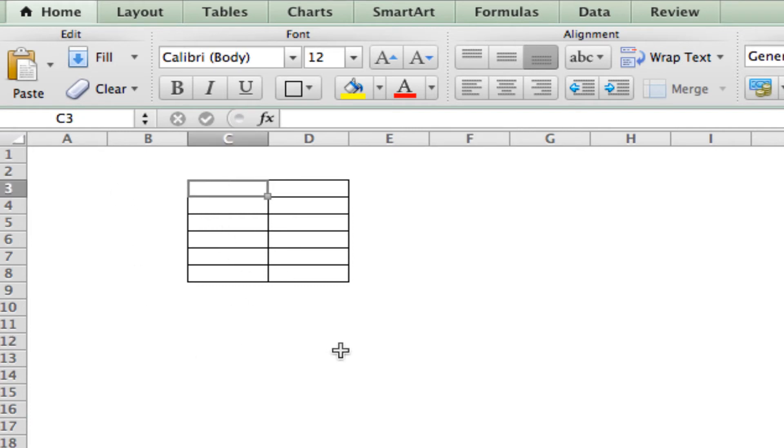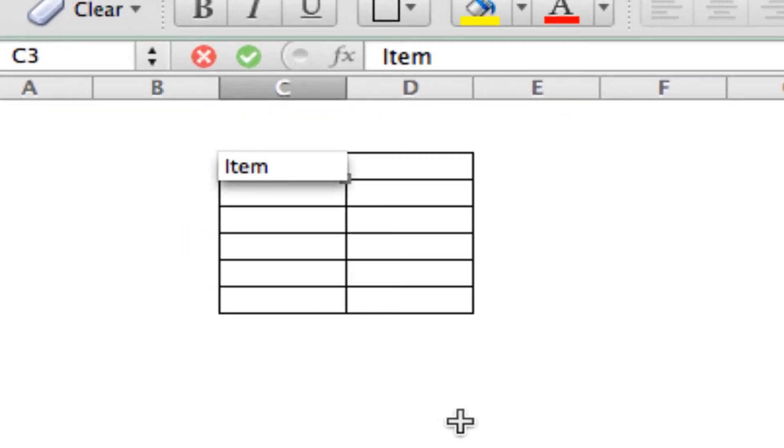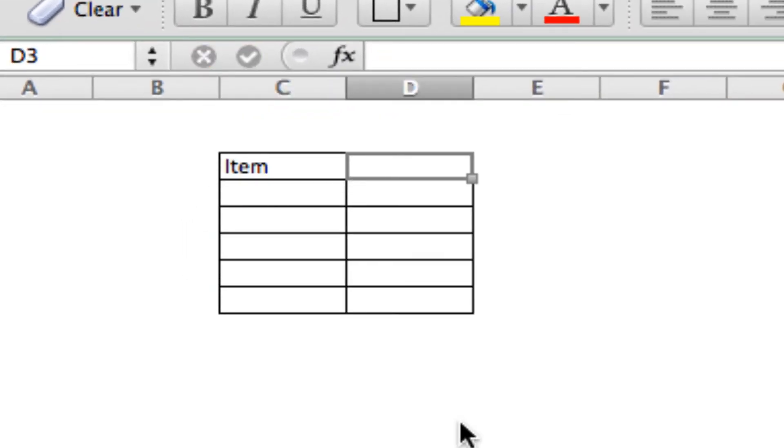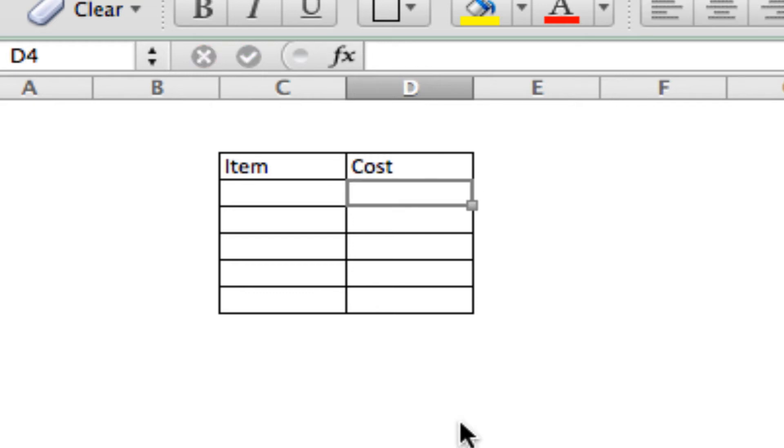Alright, so let's make a basic list. We'll give it little headers here. Item and cost. This will be our grocery list.